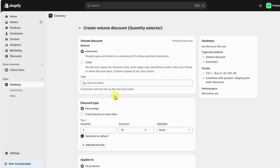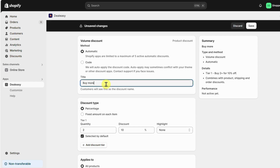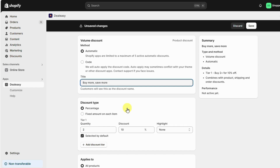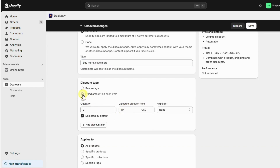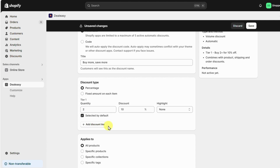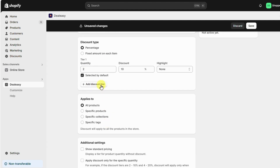Now let's add a title for this discount — I'm adding it as "Buy More Save More." You can choose between two types of discounts: percentage and fixed amount. I'm going with the percentage discount here.